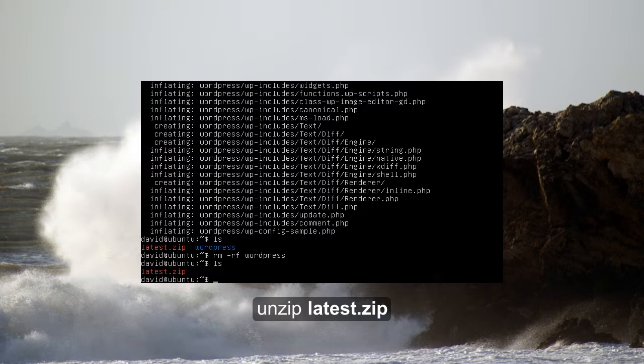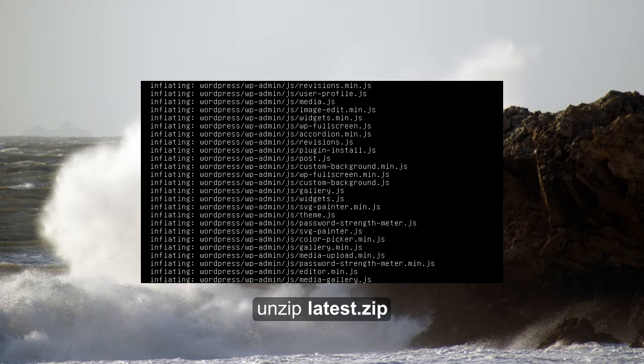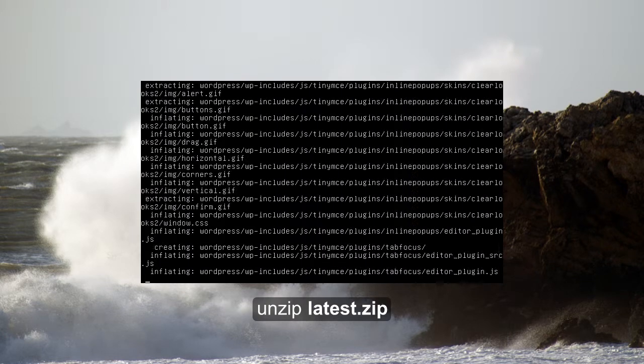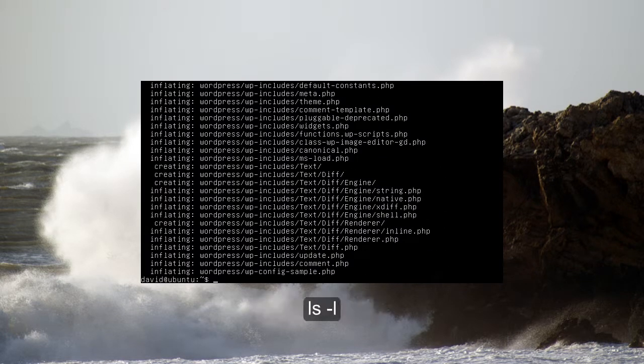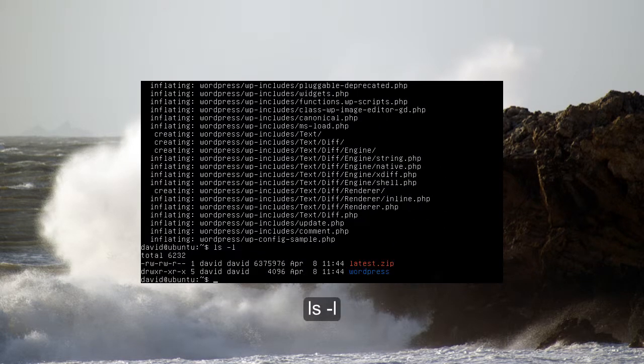Now that we have the zip file, let's go ahead and unzip that. So you're going to type unzip latest dot zip, and it should unzip all the files to your home folder. So if we do an ls, we'll see it there.